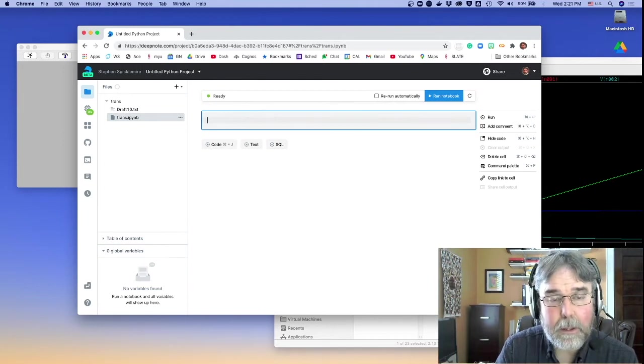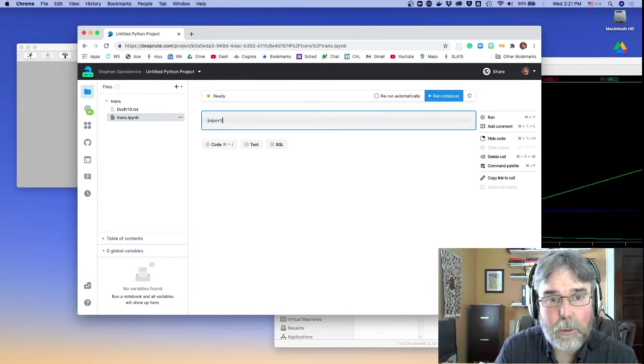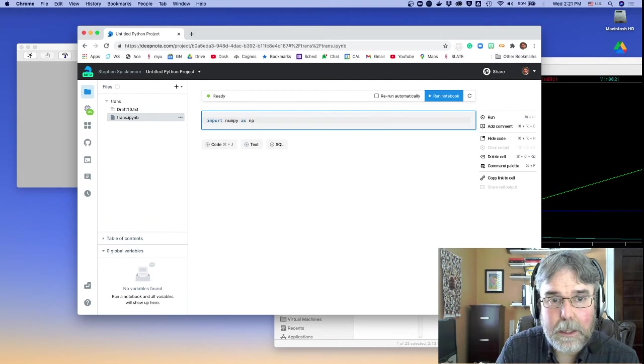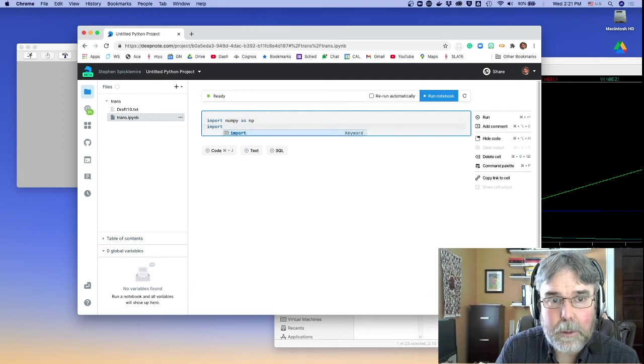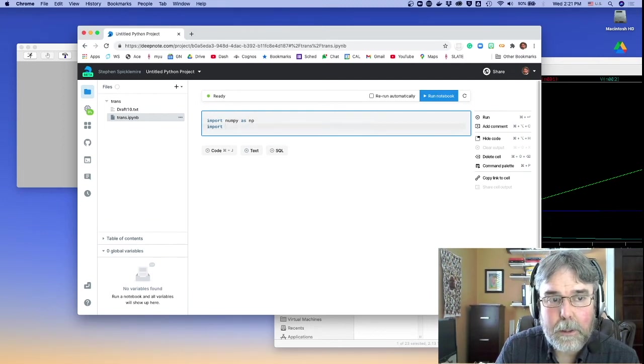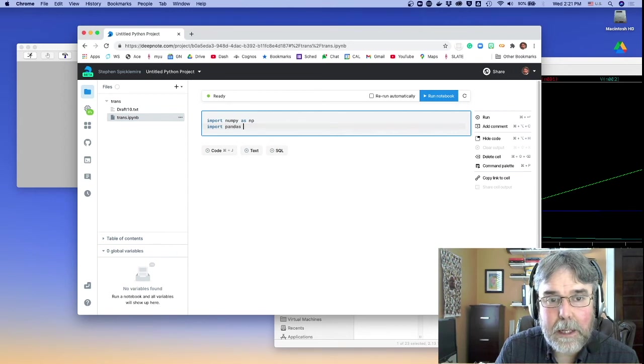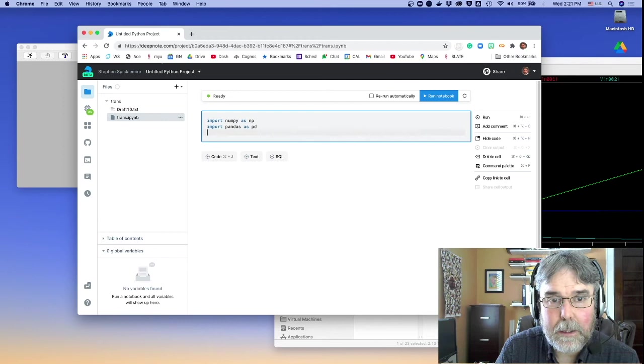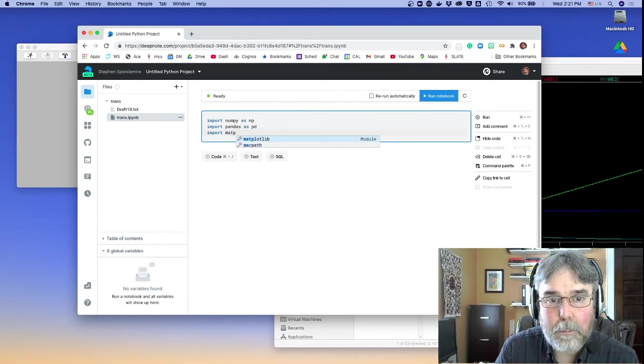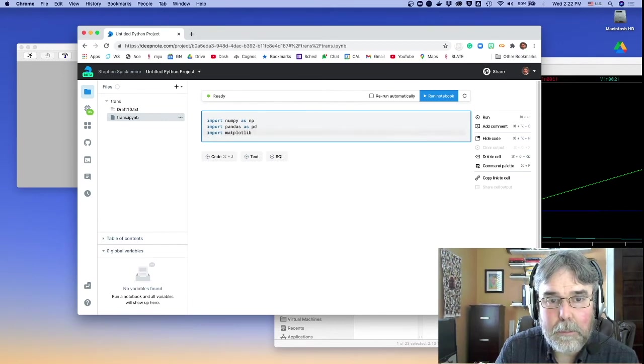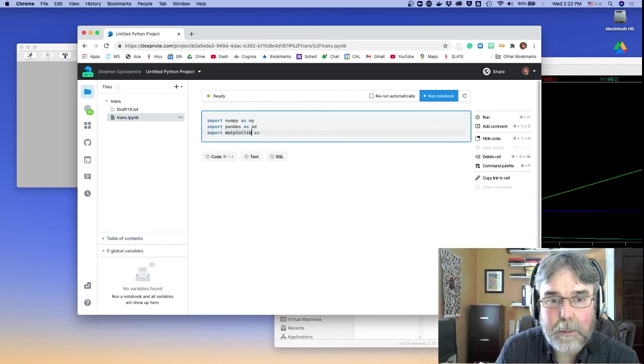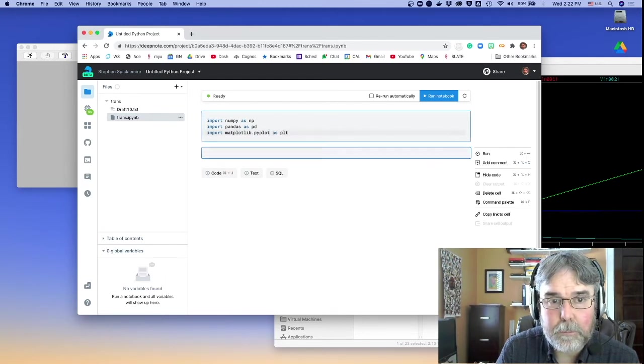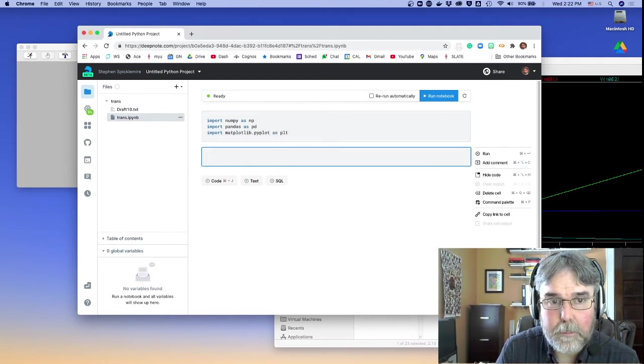I'll get import numpy as np, import, let's see, pandas as pd, import matplotlib pyplot as plt. Okay.